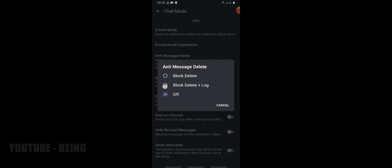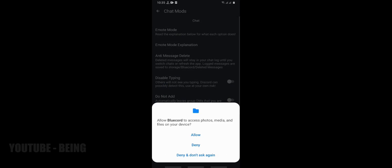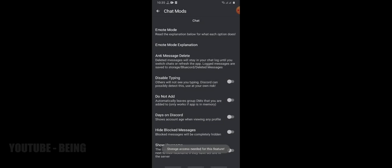Now I will recommend you to use block delete plus log. We enabled it, now let's check how it will work.